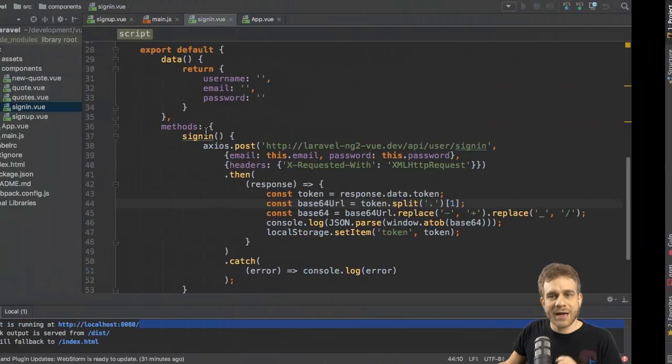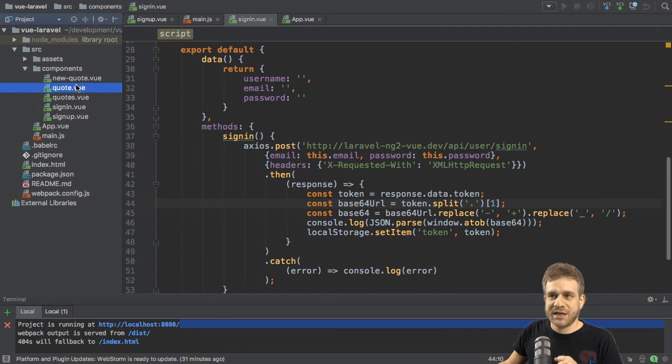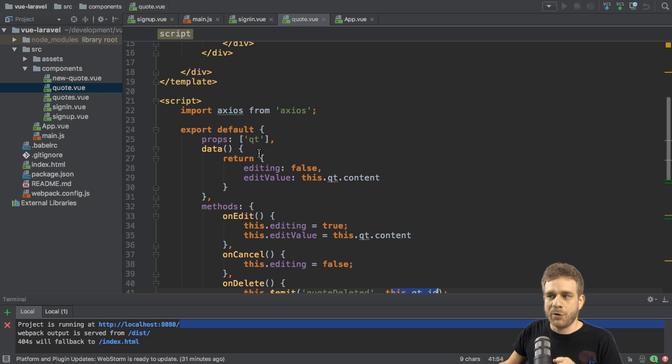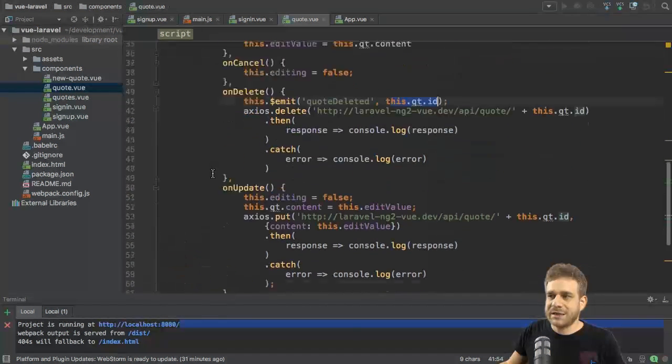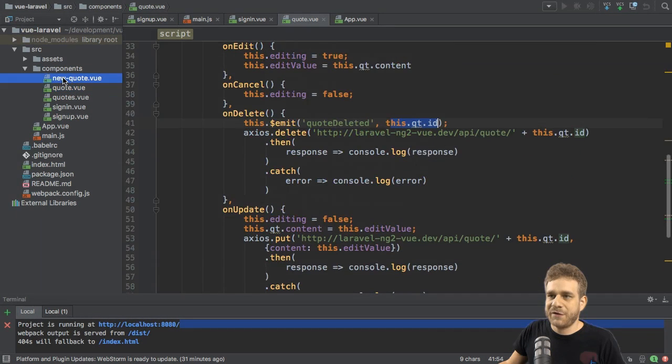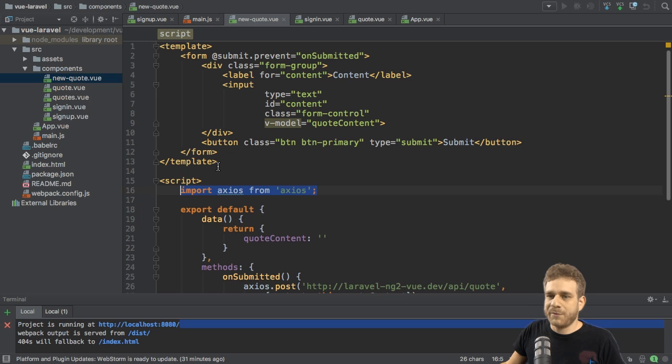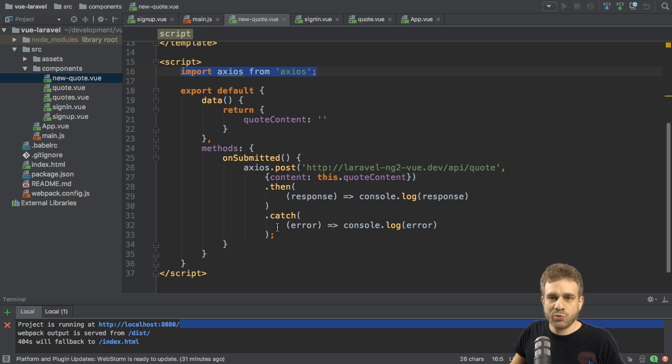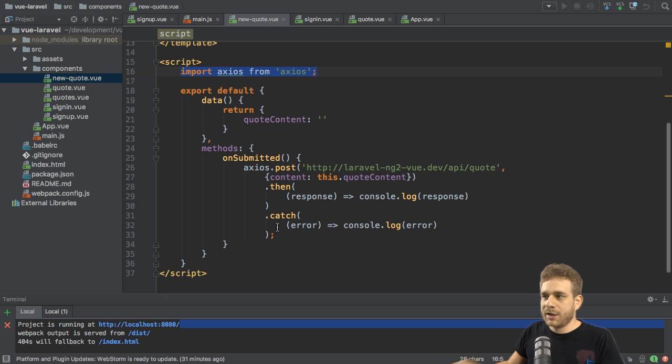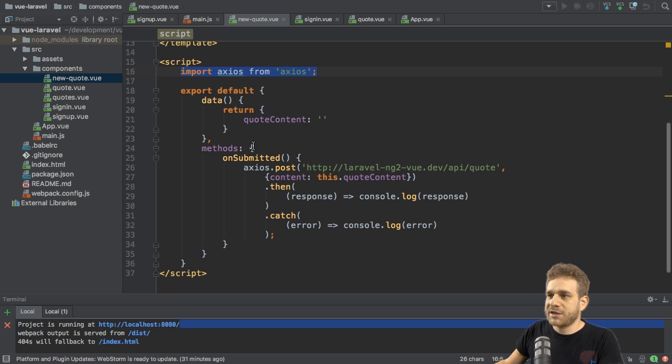Now we do access these routes either from our quote component here, where we have the delete and update methods, or from the new quote method. I will quickly add the code we need to use here in these components, and I will start in the new quote view file.